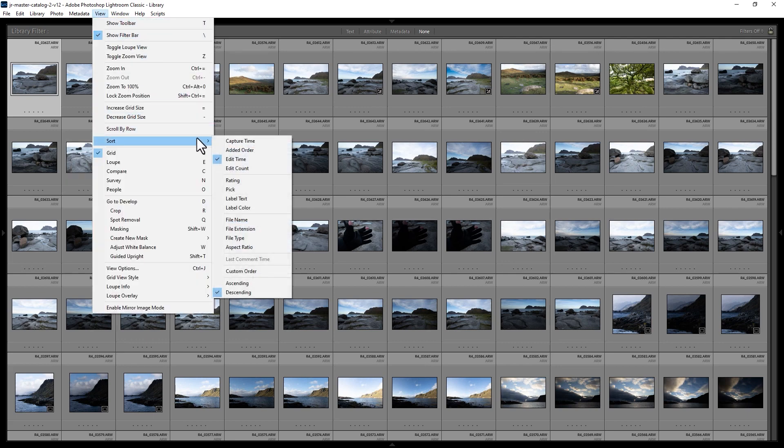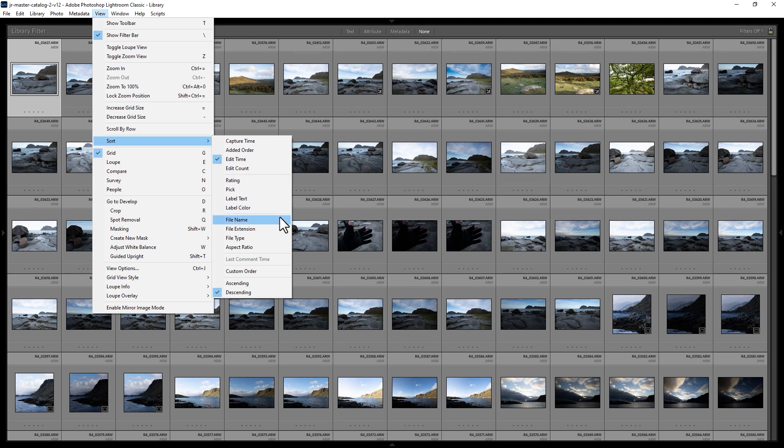Let's go and change the sort. If you've applied ratings to your photos, you can sort by rating and things such as label color, file name, and file type.